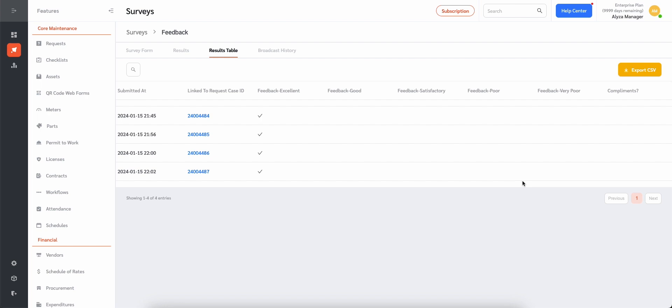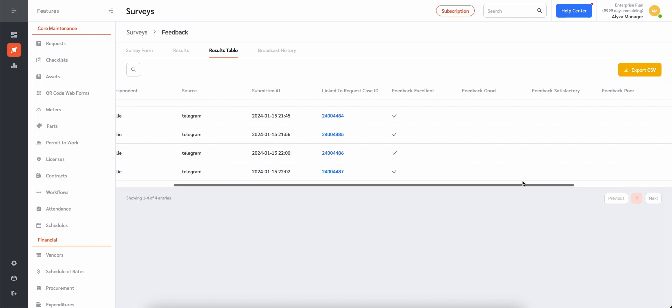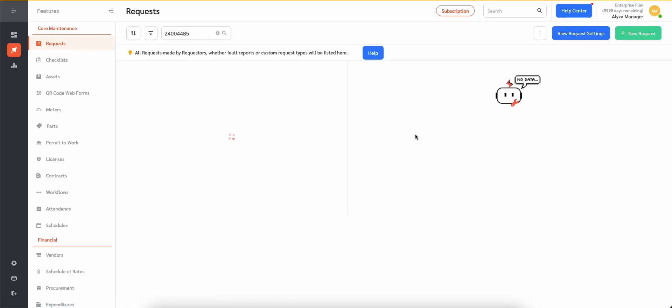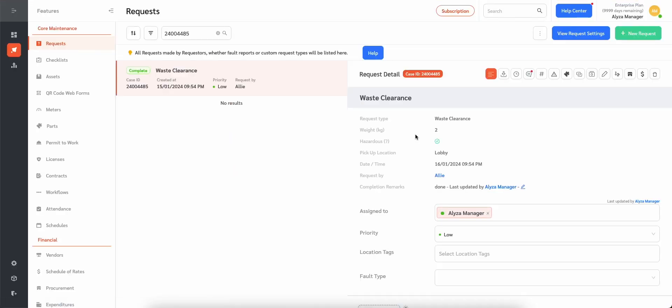The table also shows comments from the requesters if any. The result is also linked to the request case ID. The request case ID is clickable. Once clicked, a new tab will open to show details of the request.